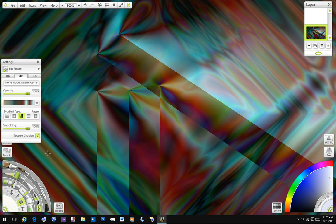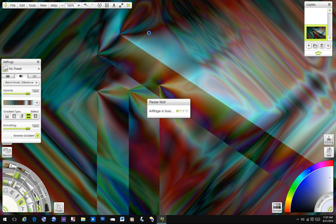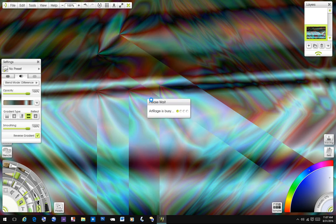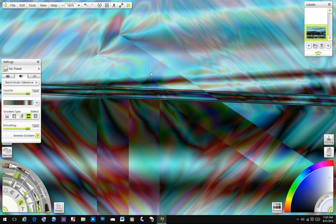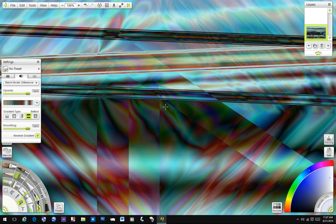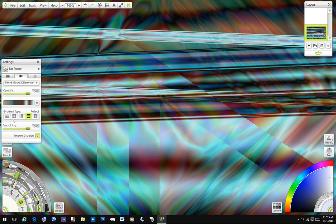Interesting. If you want the reflect, just hit control. Watch what it does. Makes those nice, interesting lines.